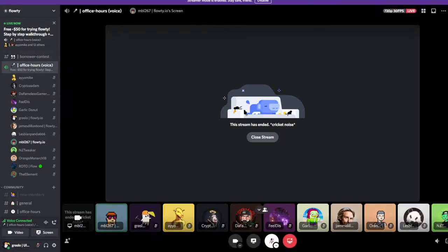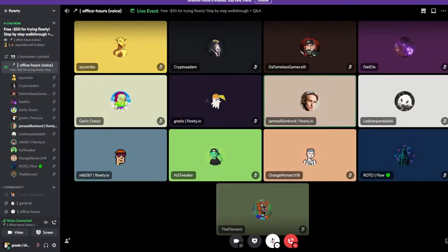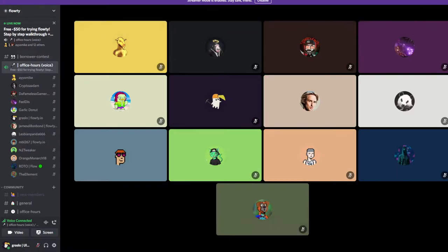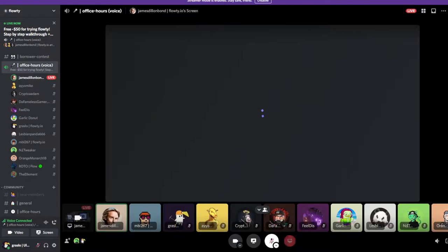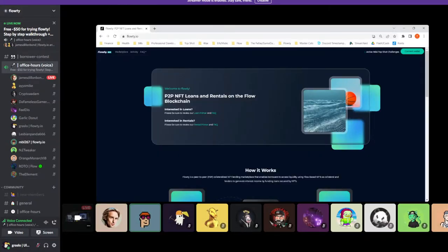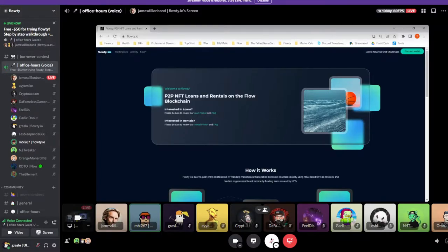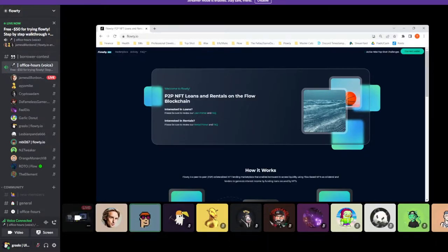Alright, show time. Where are we starting off? First step, we want to show people how to set up a Blocto wallet. Getting ready — if anyone has questions, please drop them in the office hours channel. We are going to be running through every single step you will need to take in order to unlock the 25 FLOW.